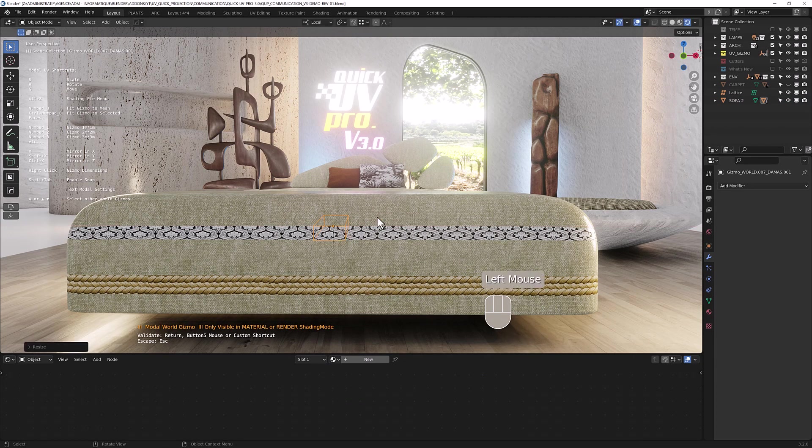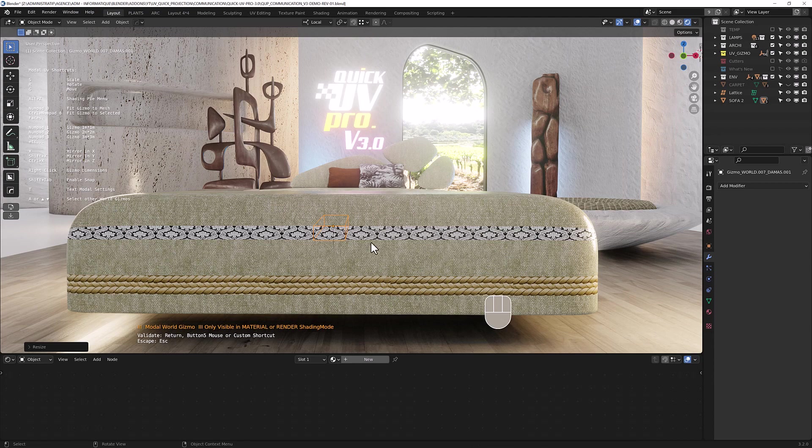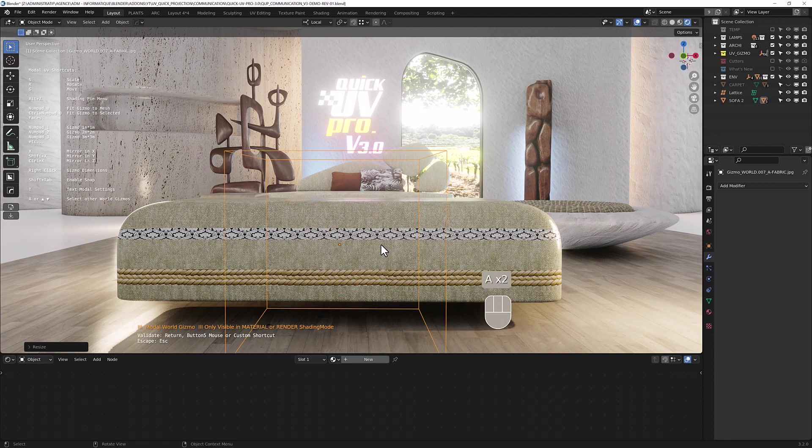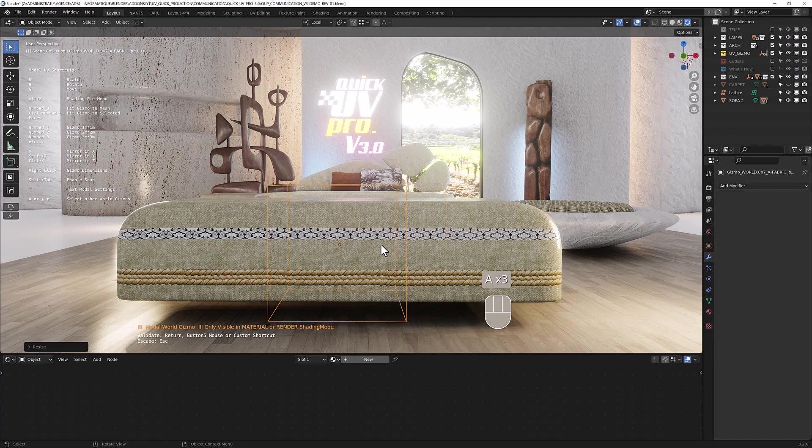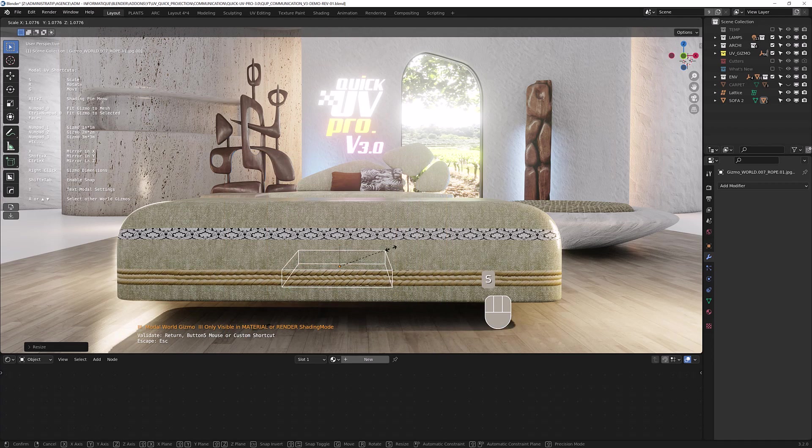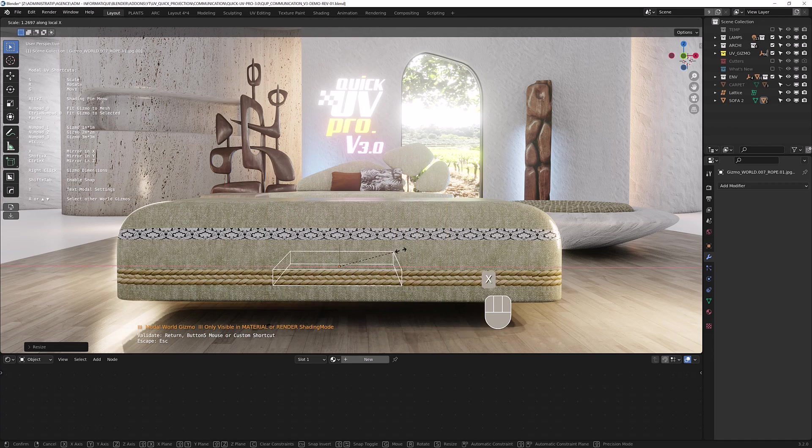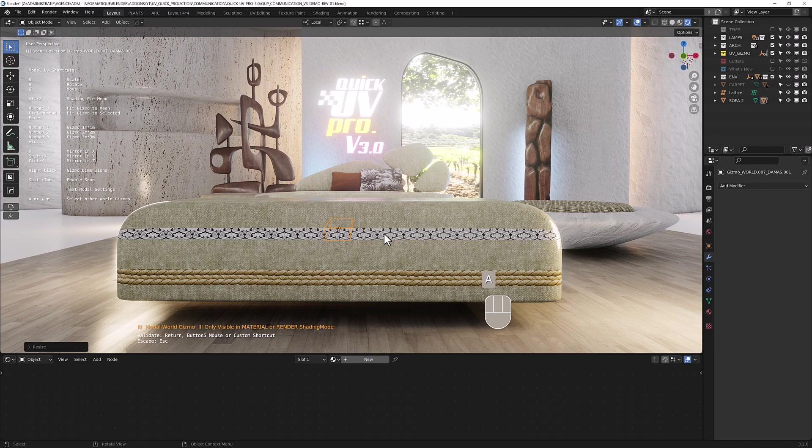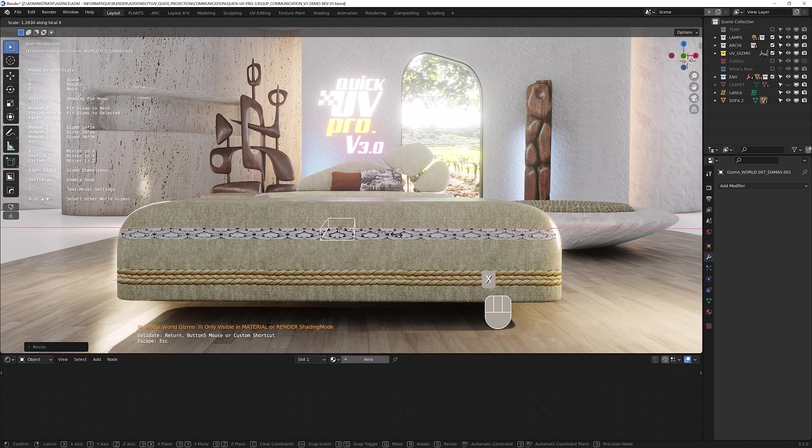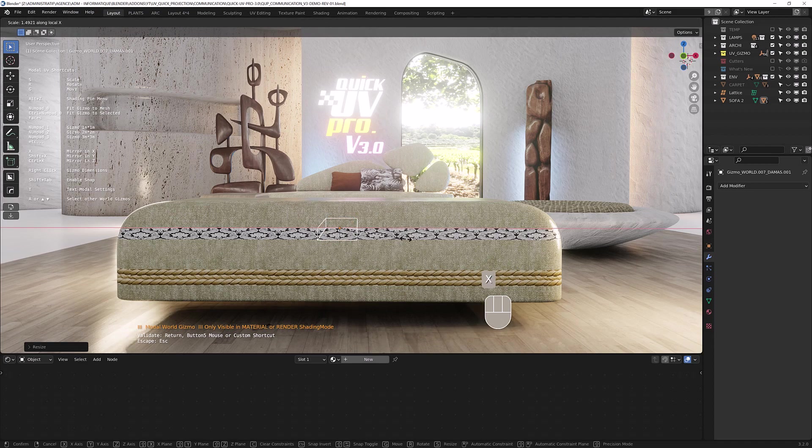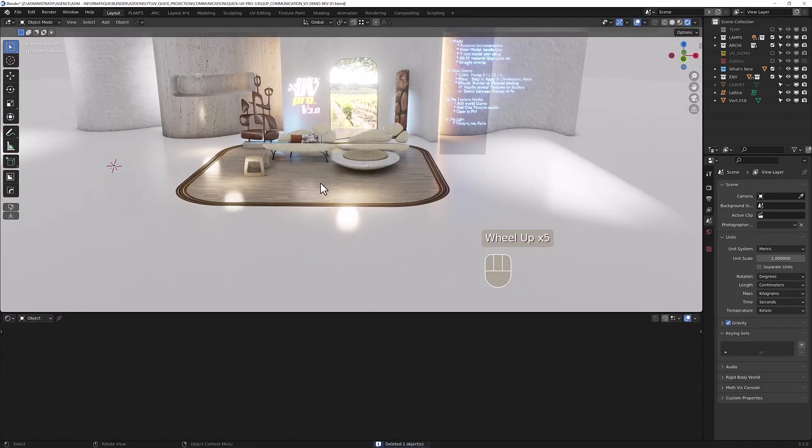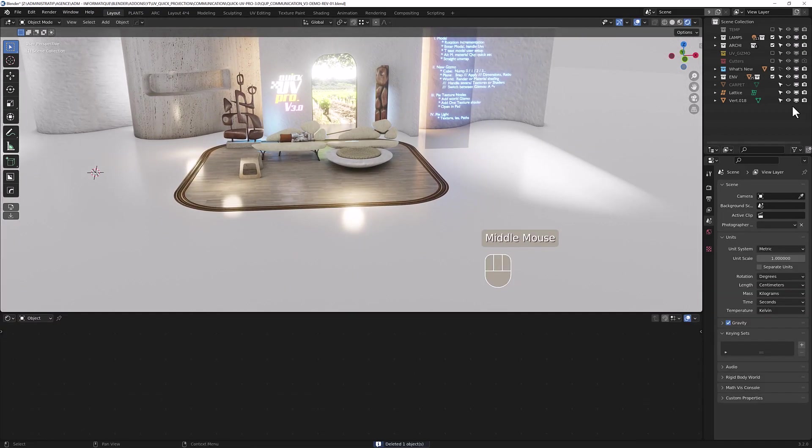With this shortcut you got here, with the A section, you can switch between the different gizmos you have on your mesh, like so, to drive many textures in the same shader.